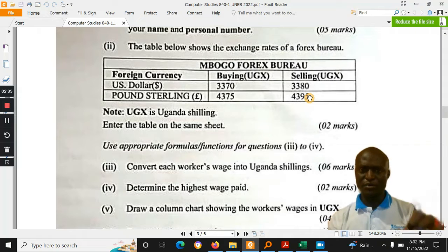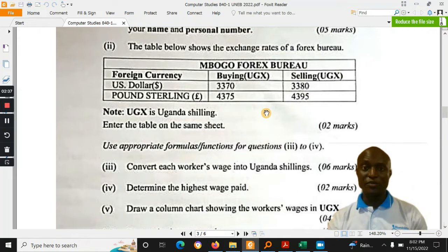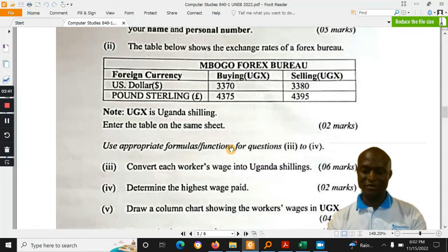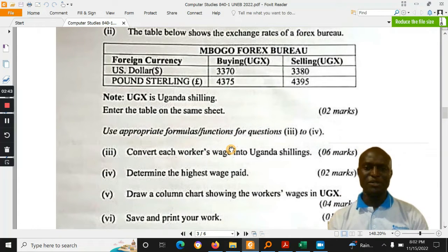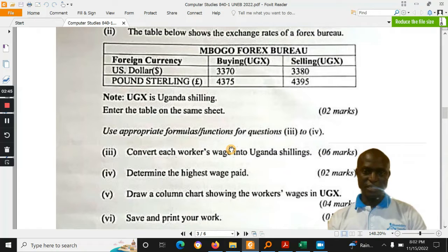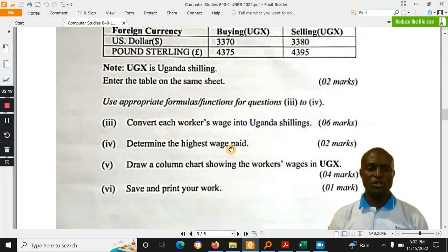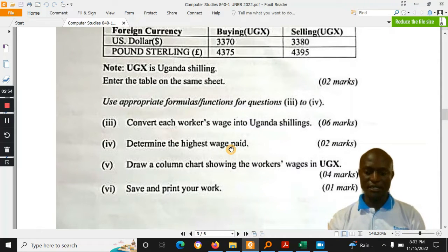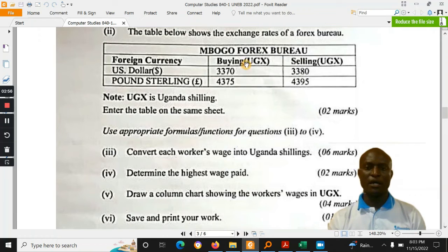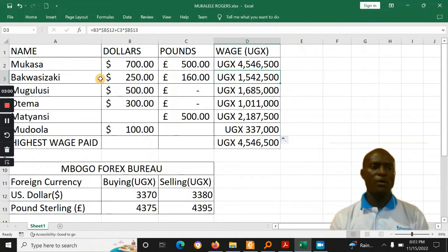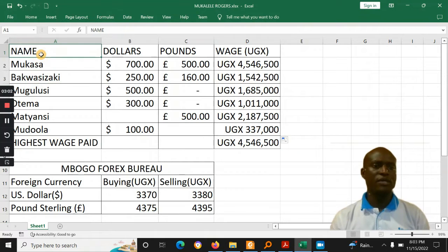That is the principle. I think learners were expected to have some knowledge about it from their entrepreneurship and business knowledge. The question required learners to convert the workers' wages into Uganda shillings and then also come up with a chart. This is briefly what I managed to do here — a quick review.